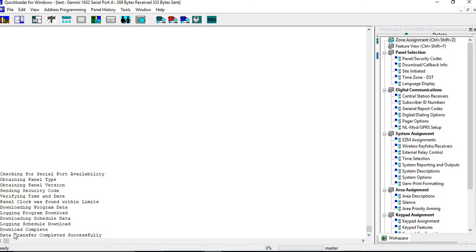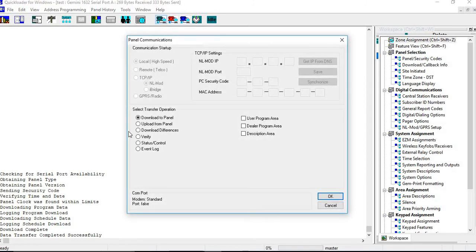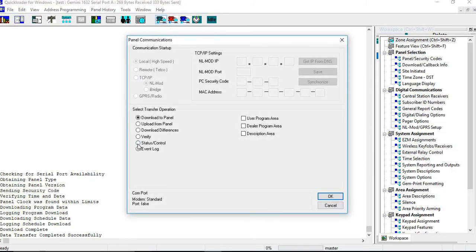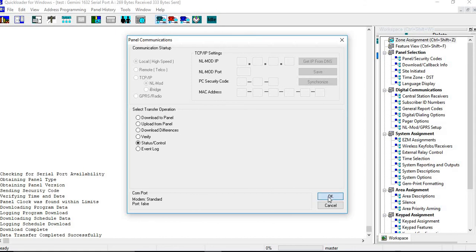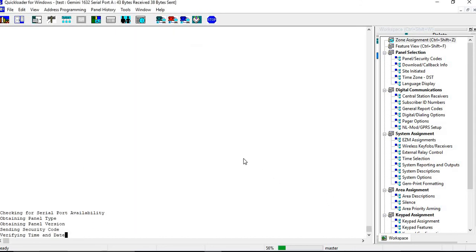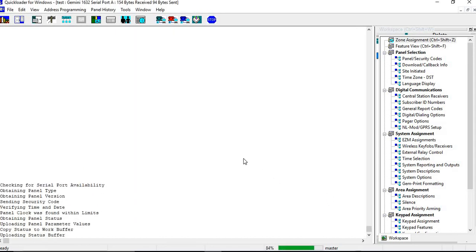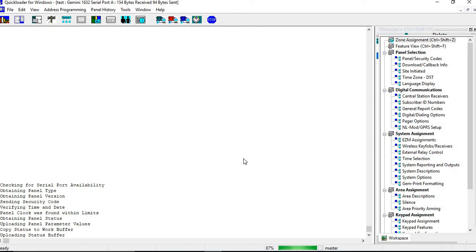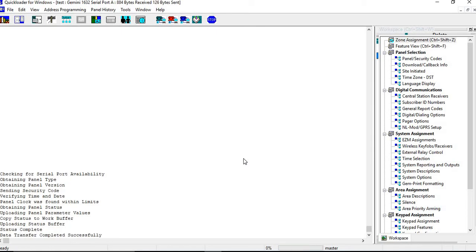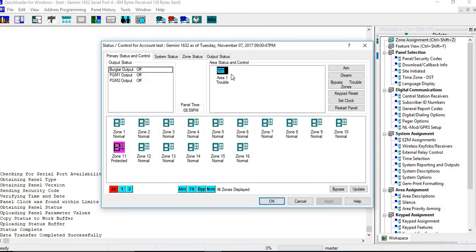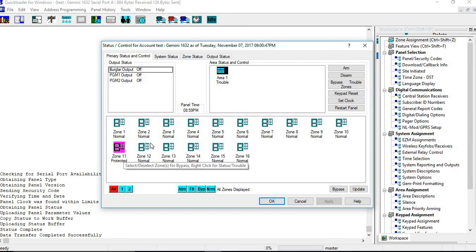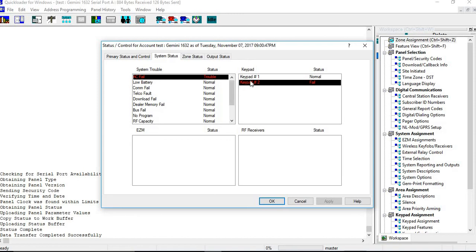And then you can go in and you can do a status if you wanted to, just to make sure everything's OK. I'm obviously going to get troubles because I don't have any EZMs connected to this. EZM is an expandable zone module. But this will give me up, and it's going to tell me I have a trouble in there. Also, I don't have a keypad too, so I selected some features that I don't have connected.